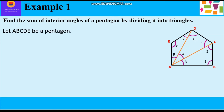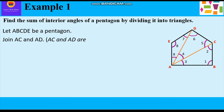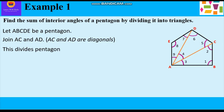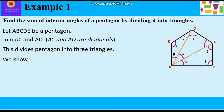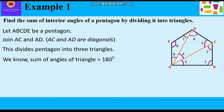Let ABCDE be a pentagon. Join AC and AD — that means we will get two diagonals AC and AD. These two diagonals will divide the pentagon into three triangles, and we know that the sum of angles of a triangle is 180 degrees.